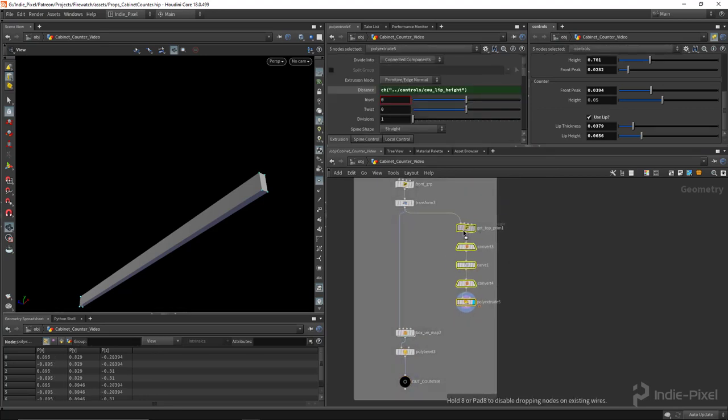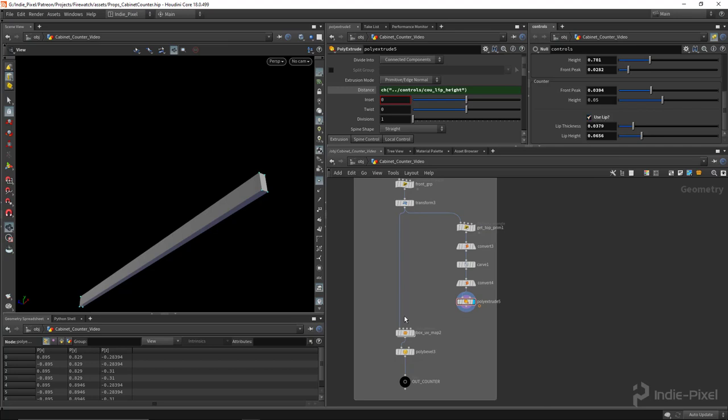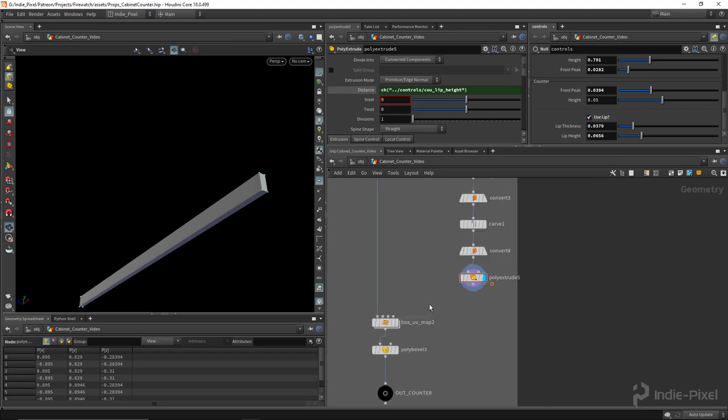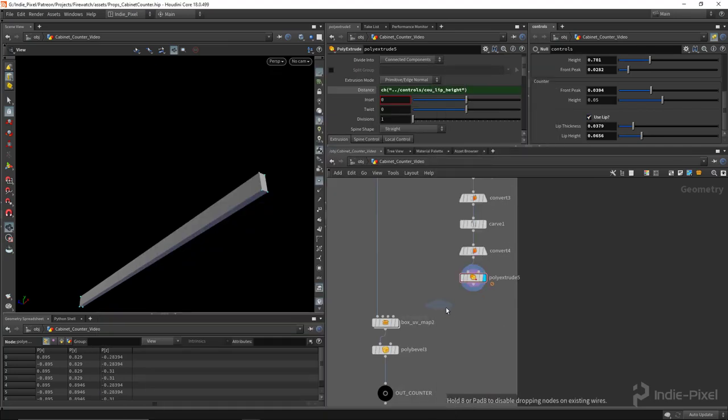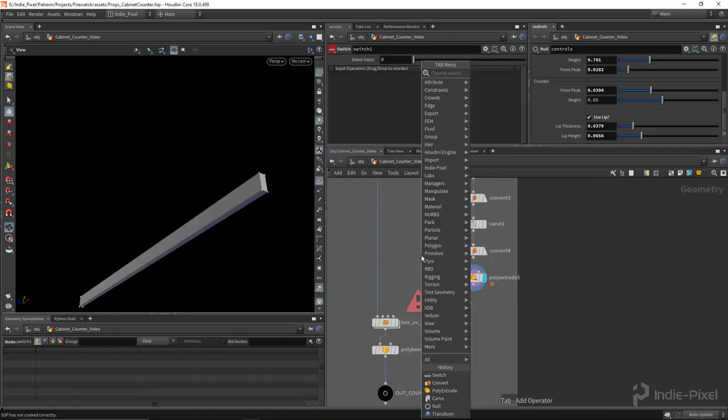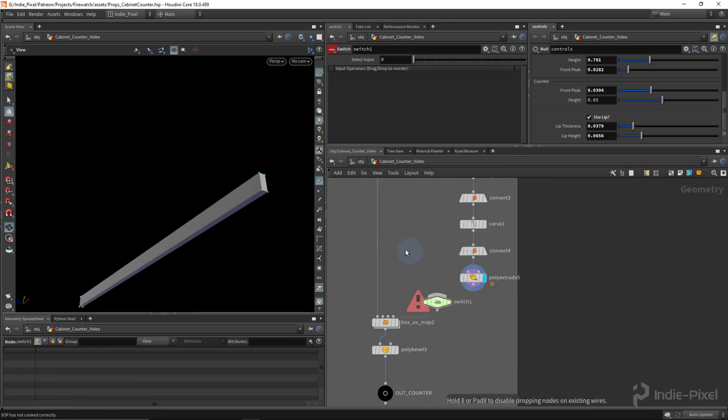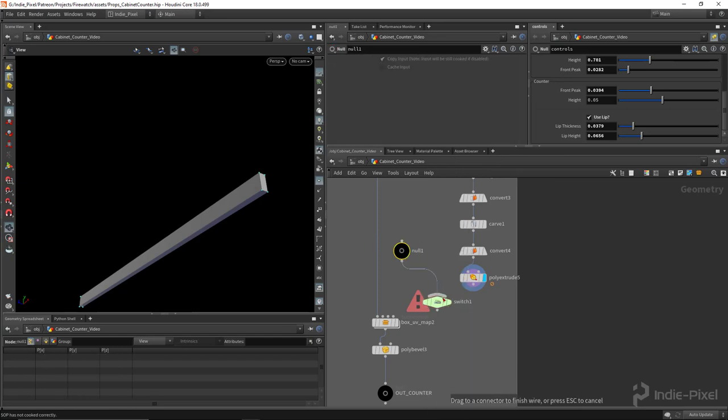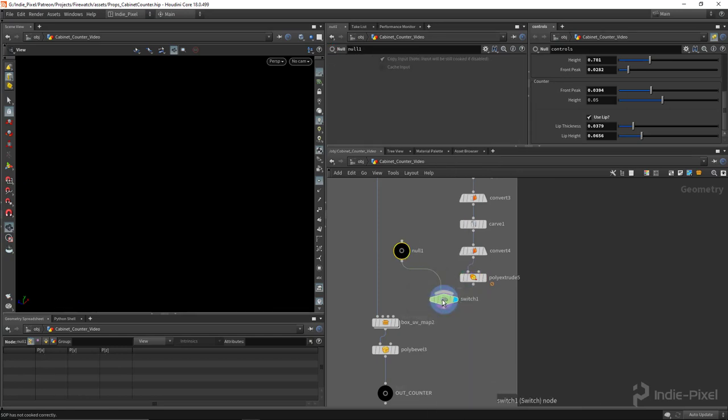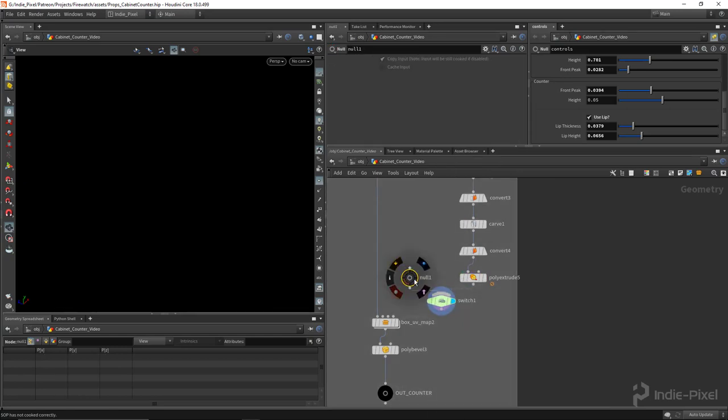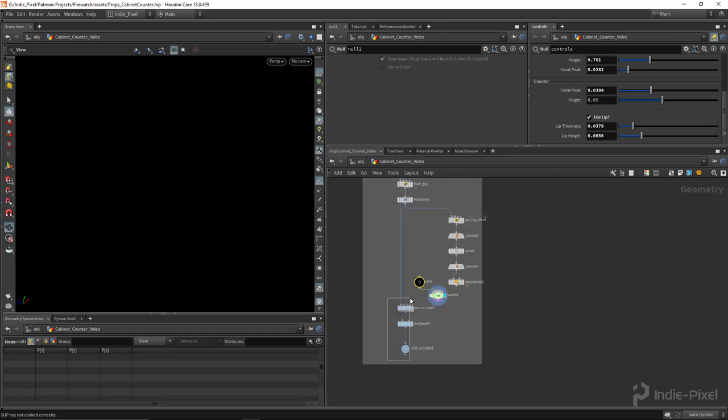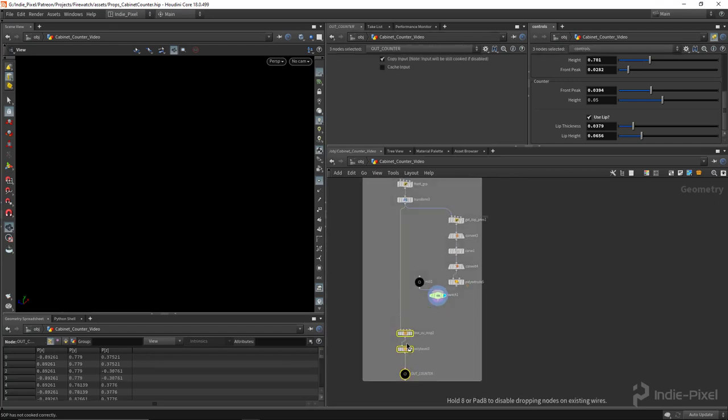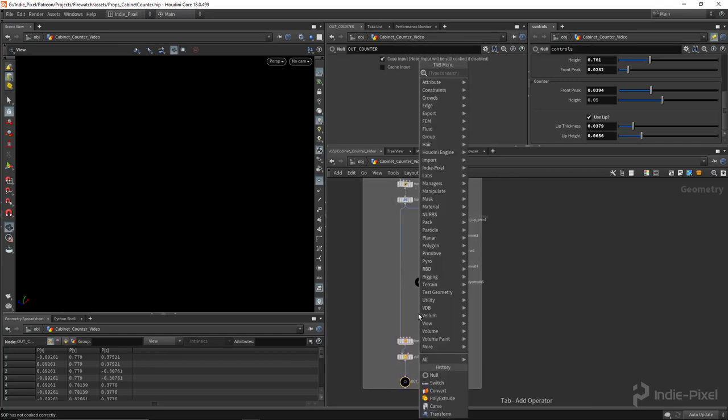So let's use the toggle here. And so I'm going to drop down a switch and just drop in a null node here. That way, if the user wants to turn it off, then it'll just use the null node and won't merge anything in, basically.